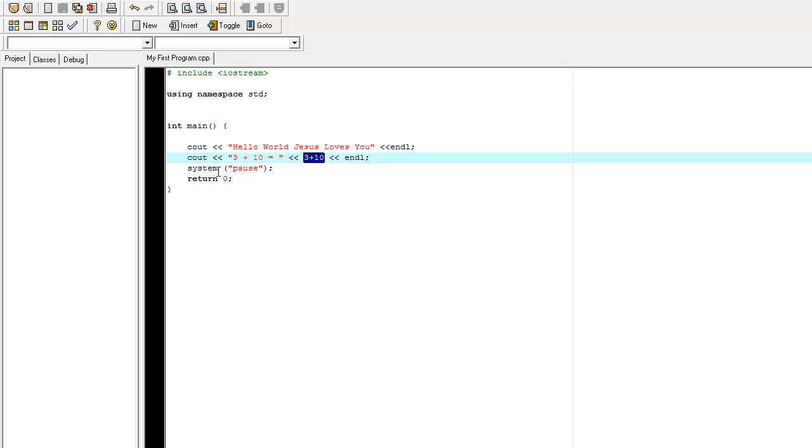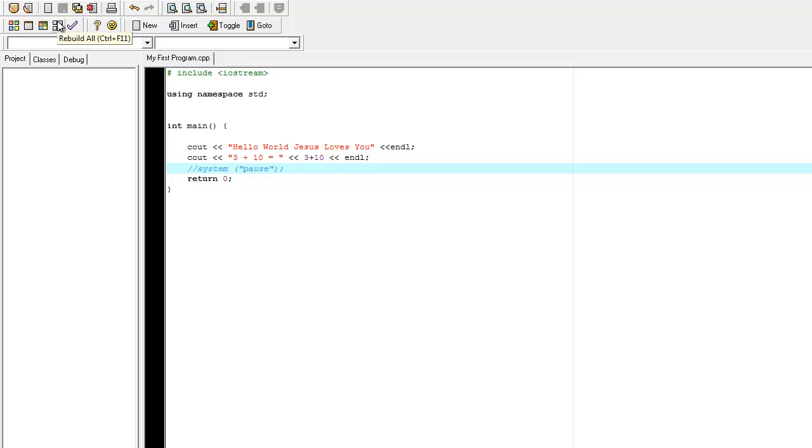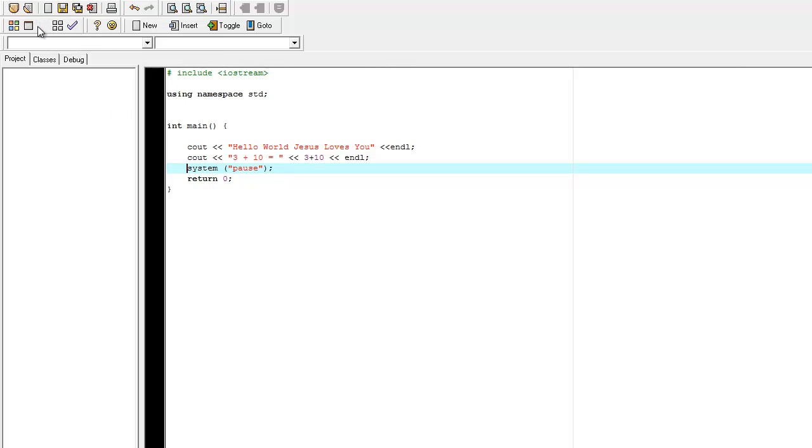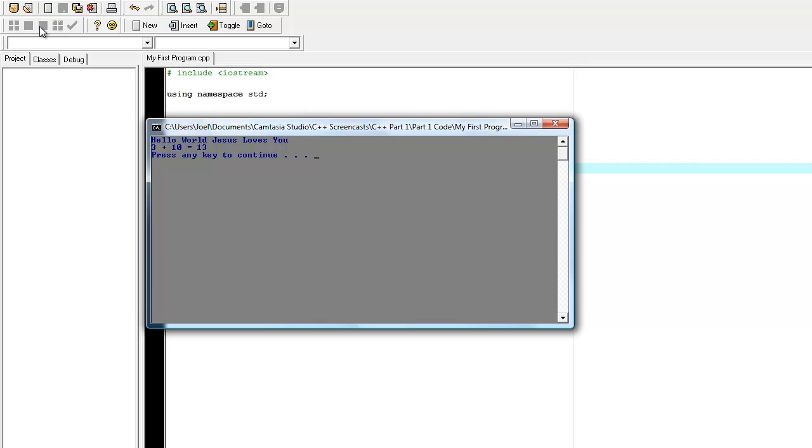And if we do not have the system pause, let me show you what will happen. And when we hit compile and run, see that, it just flashed open and closed. So, you really weren't able to see it. But then when you have the system pause, voila, we can see it right there.